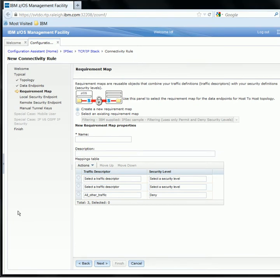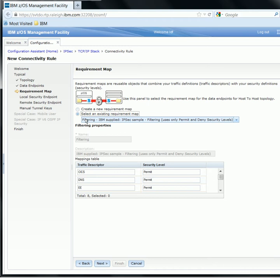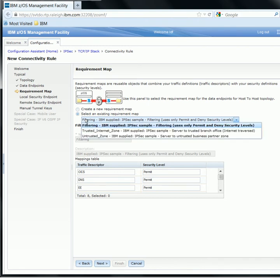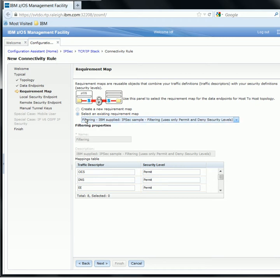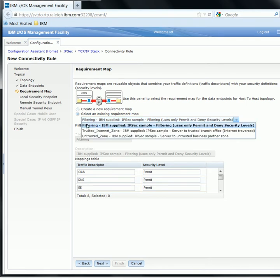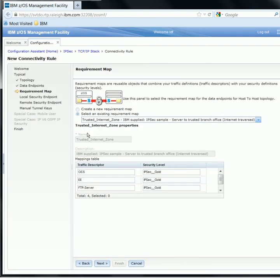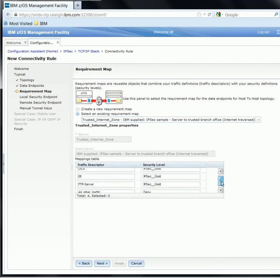We're now directed to the Requirement Map panel. Requirement maps are reusable objects that combine your traffic definitions with your security definitions. On this panel, we have the option to create a new Requirement Map or select an existing one from the drop-down menu. We would like to use an existing Requirement Map — specifically the Trusted Internet Zone Requirement Map. If you look at the mappings table below, you can see exactly what traffic descriptors and security levels are configured for this pre-configured Requirement Map. So we click Next.